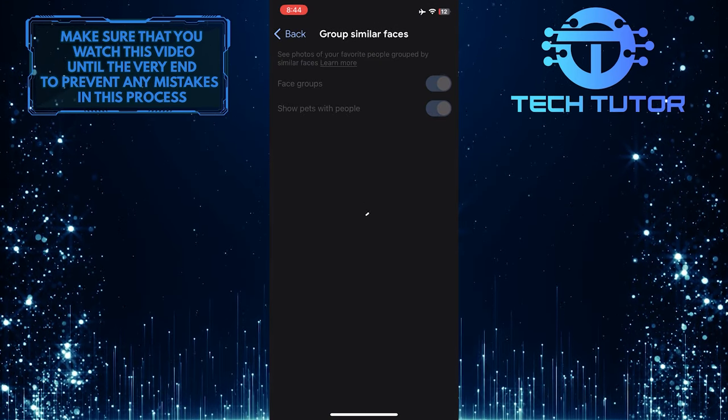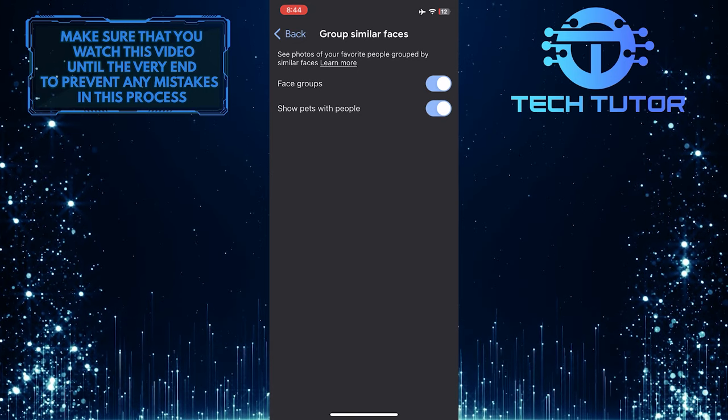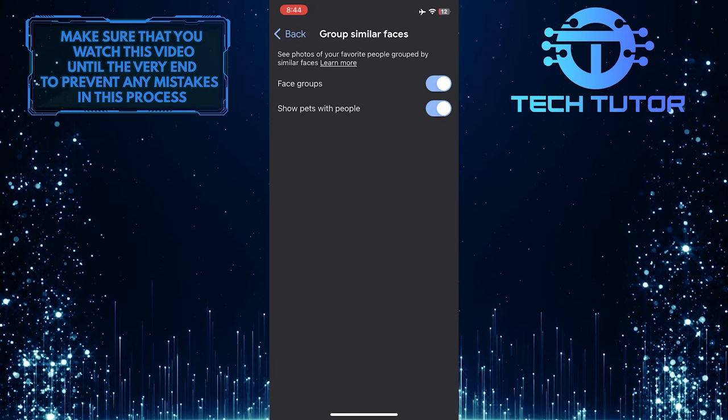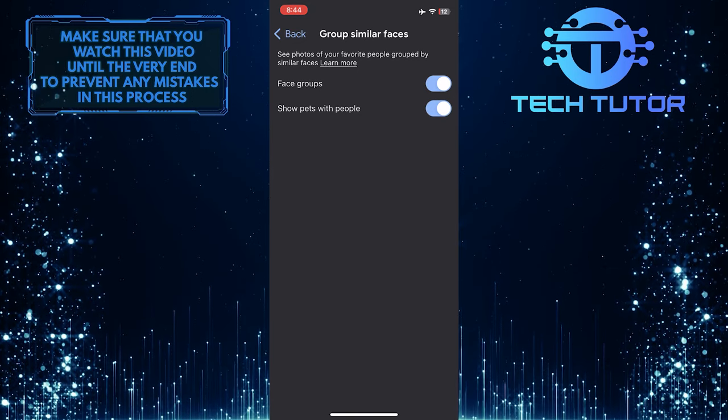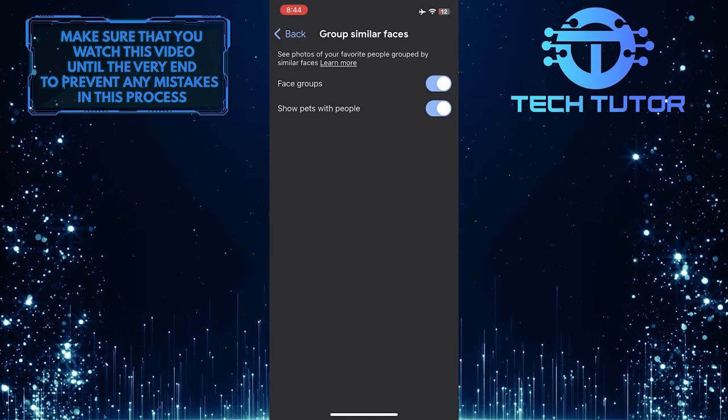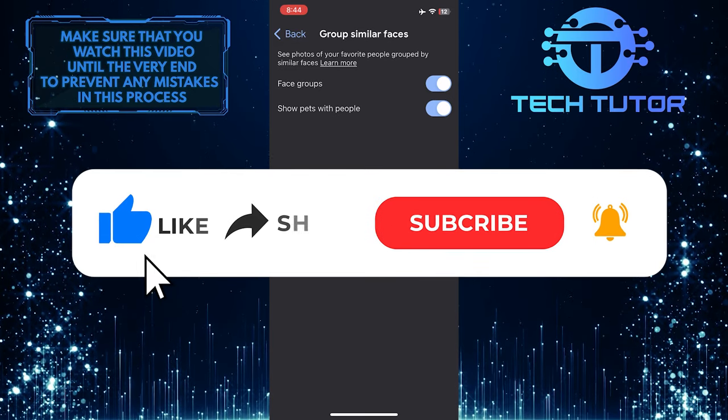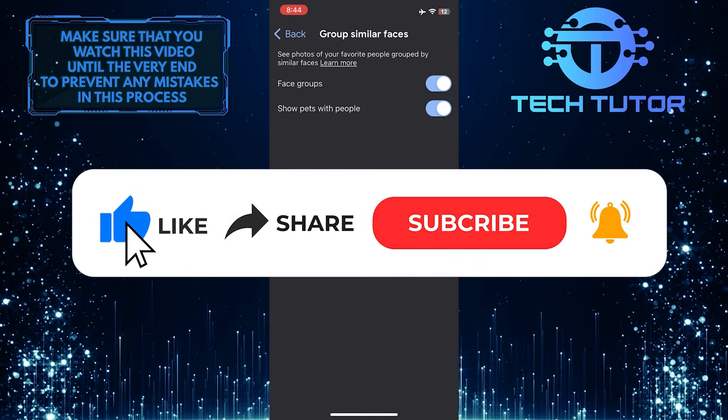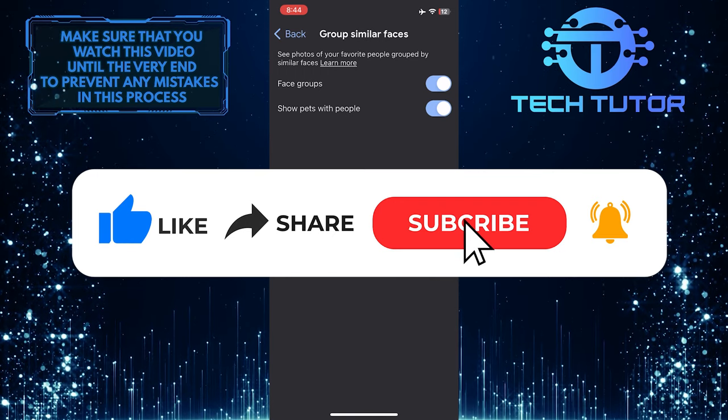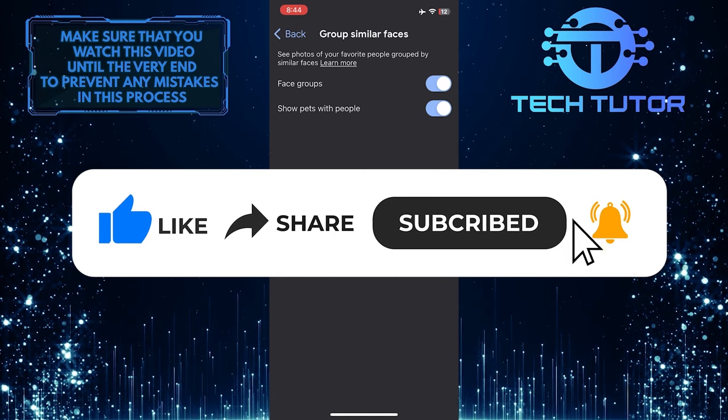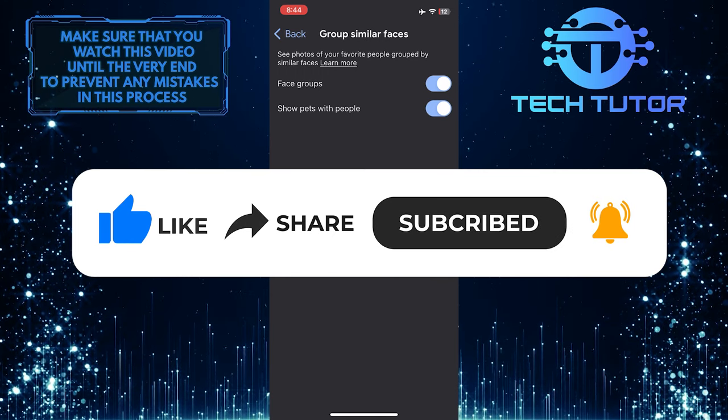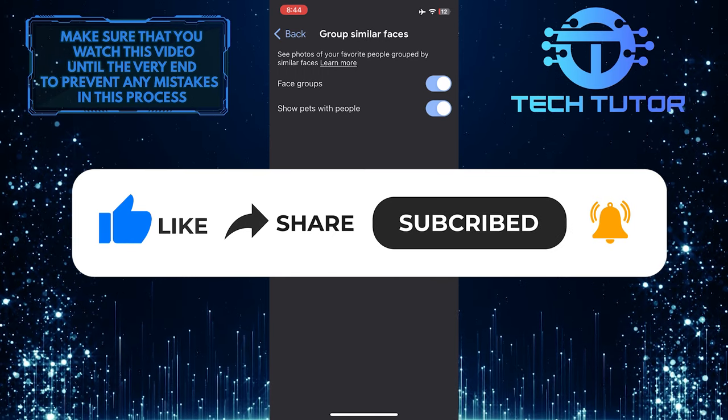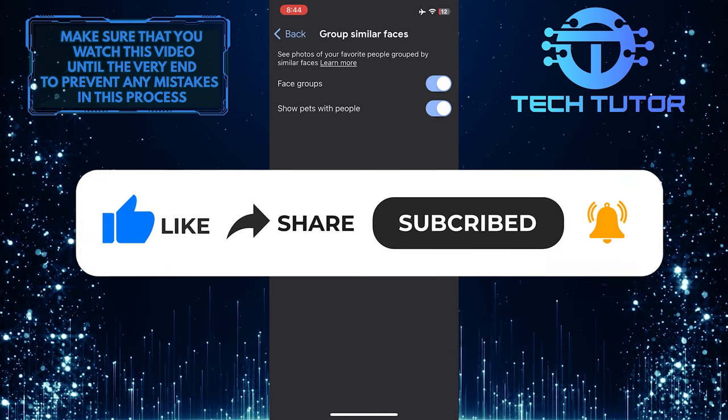So that wraps up this tutorial. If you have any questions about this whole process, please let me know in the comments section below. And if this video helped you out, please give it a big thumbs up and subscribe to this channel for more tutorial videos like this one. Thank you so much for watching, and have a good day.